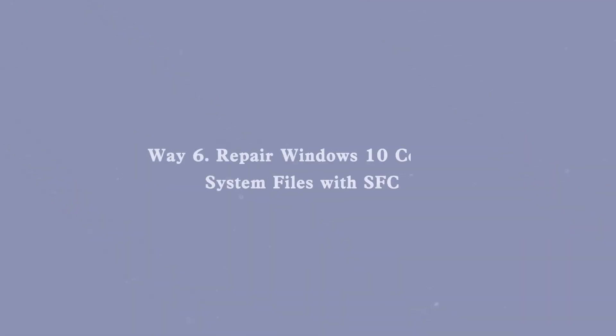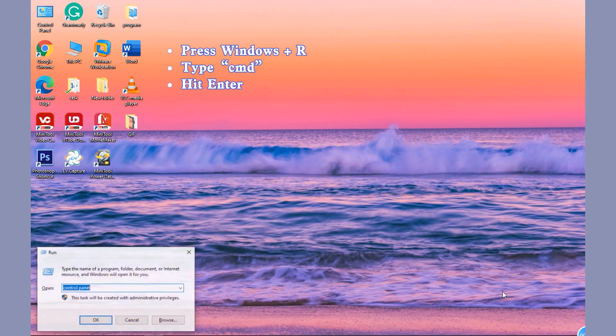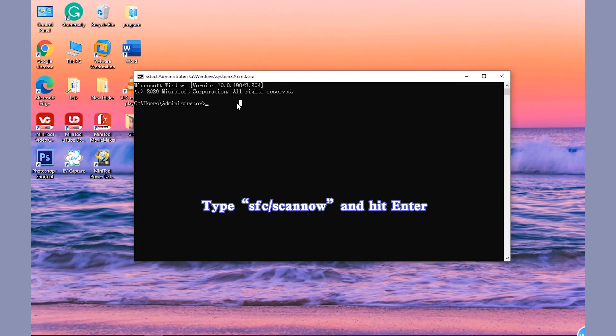Way 6: Repair Windows 10 Corrupt System Files with SFC. Press Windows and R simultaneously to open Run Dialog, type CMD and hit Enter. Type SFC Scano Command Line in Command Prompt Window.